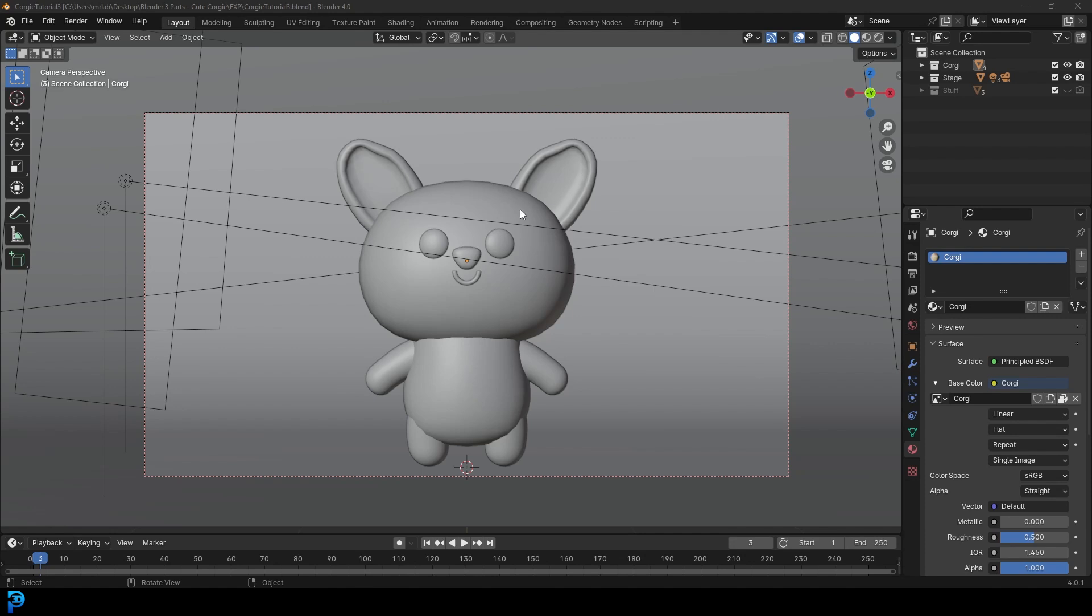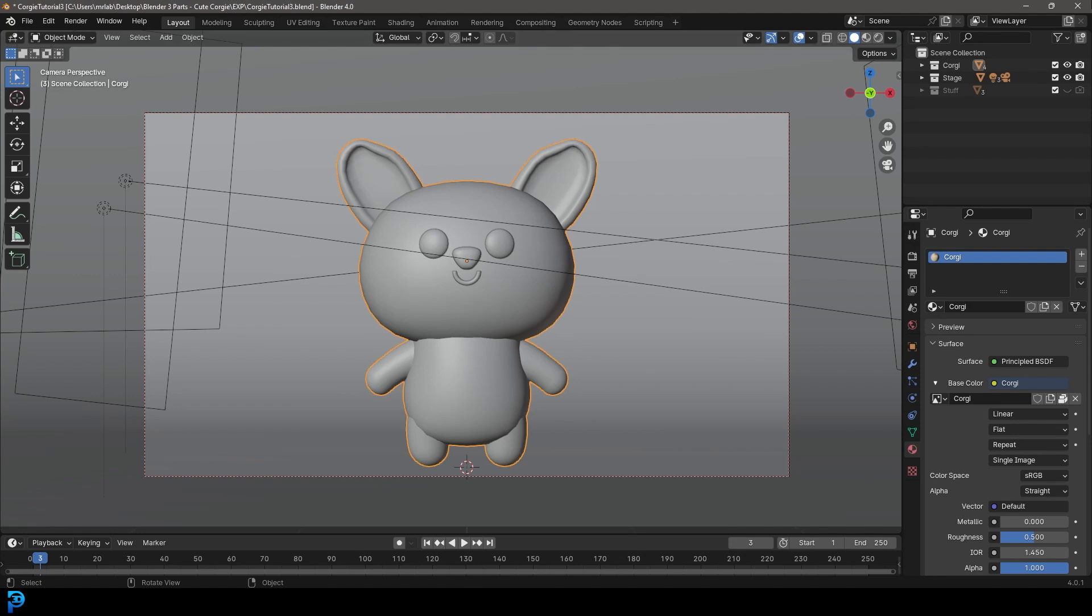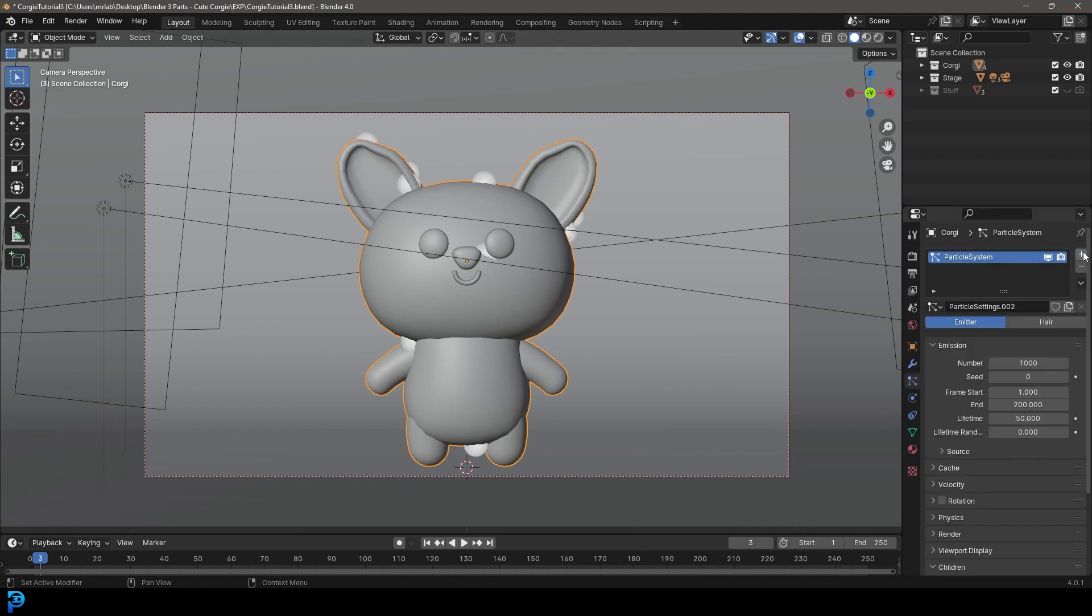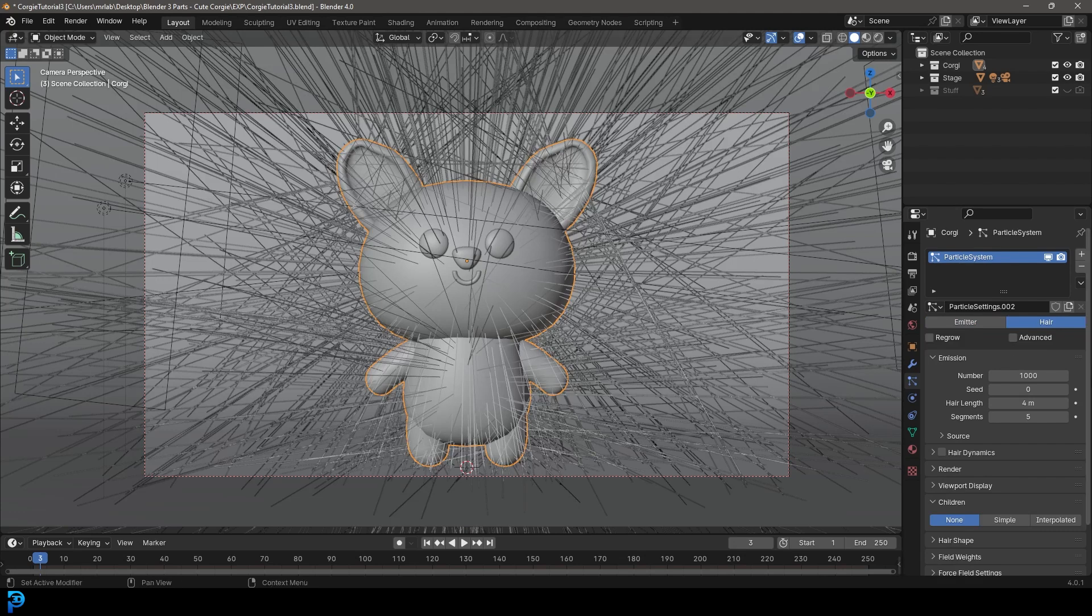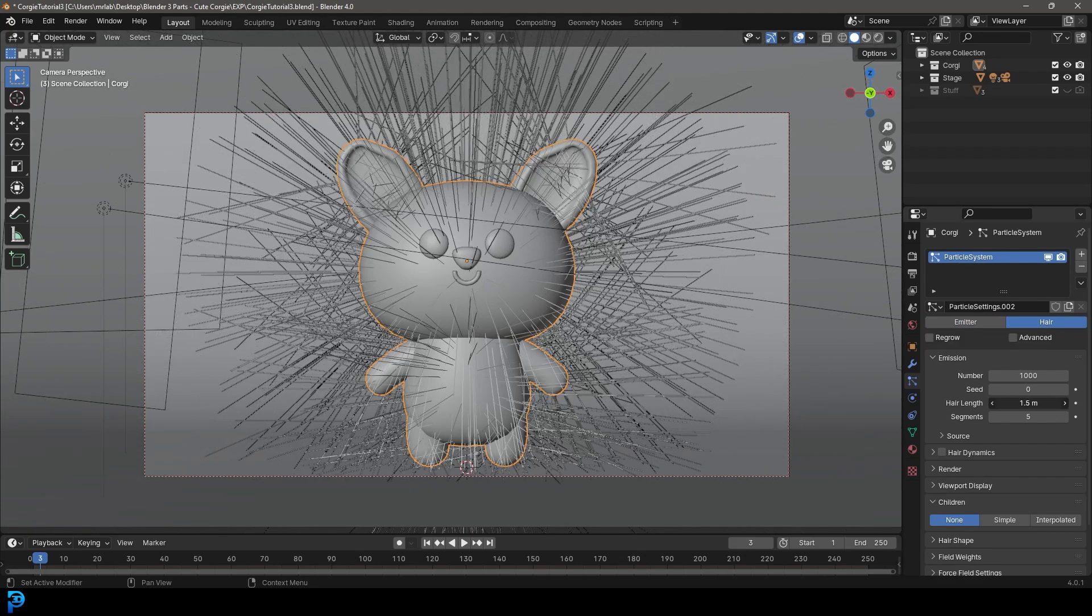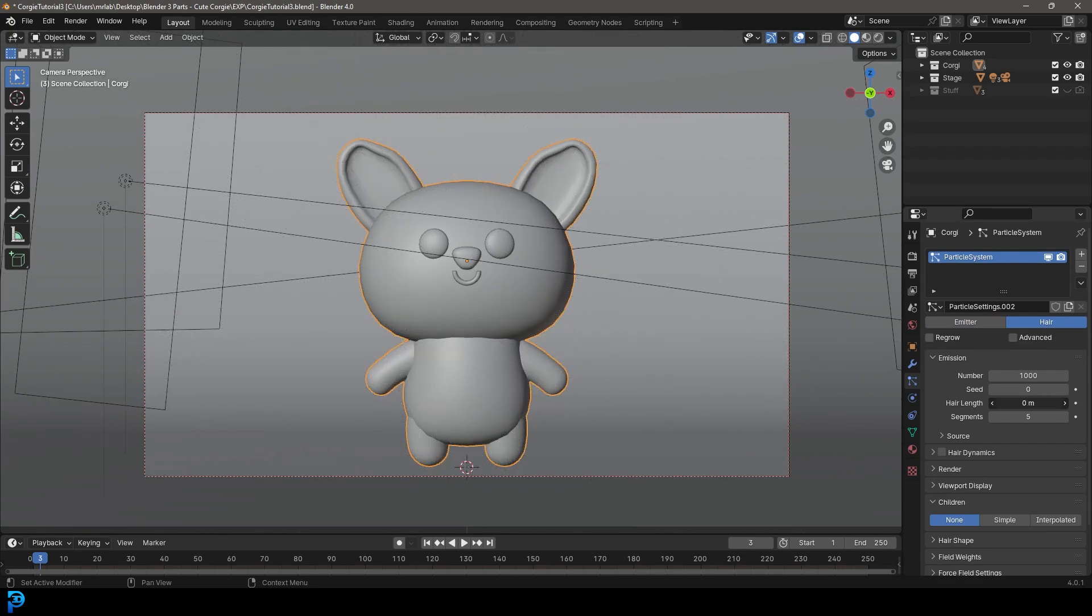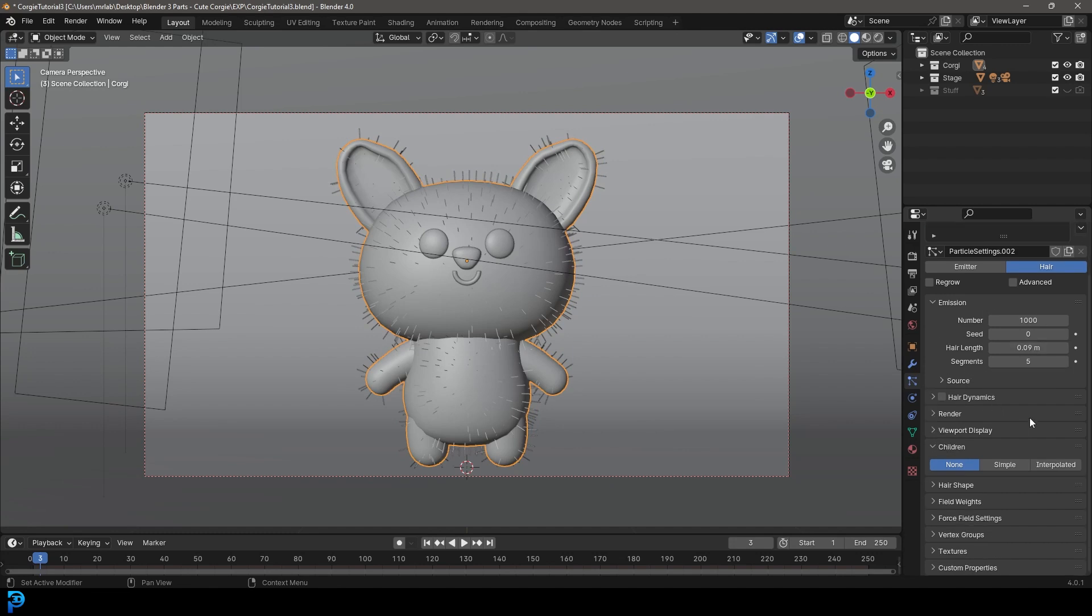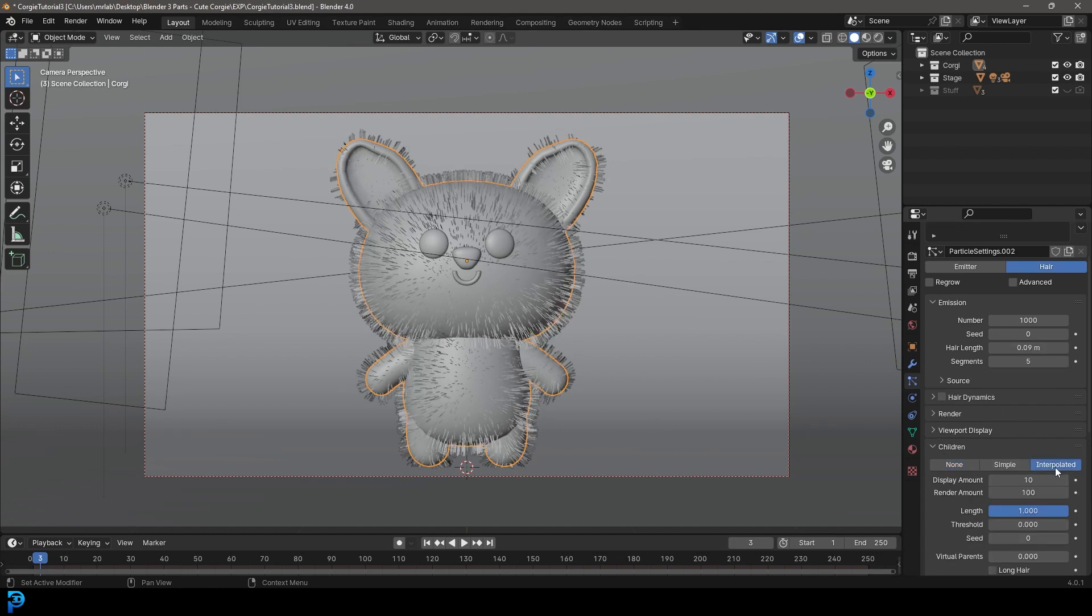Now we're going to be adding our particles and making a little scarf. Let's select our corgi character, go over to particle properties, click plus to create a new system. You don't have to name it anything, but we're going to click on hair. Then come to the hair length and drag it down to 0.09. We're going to go down to the children and make it interpolated.